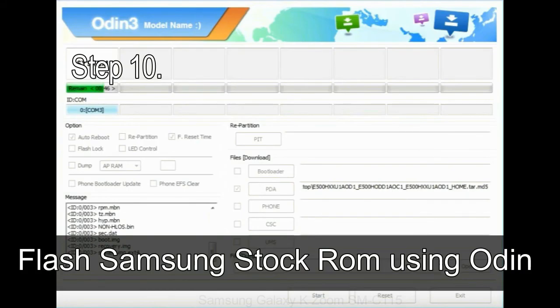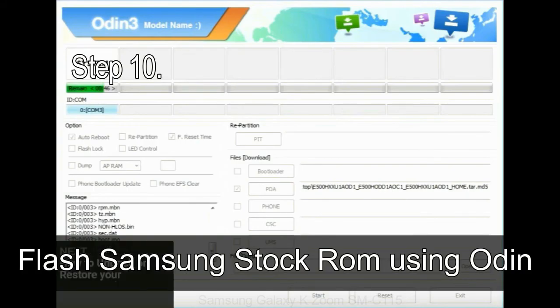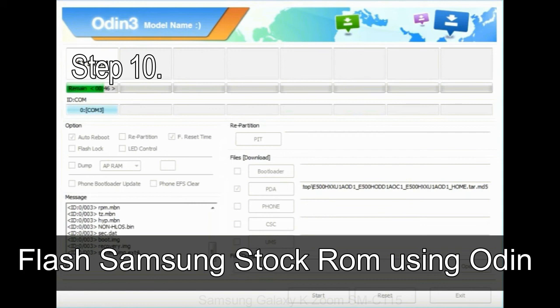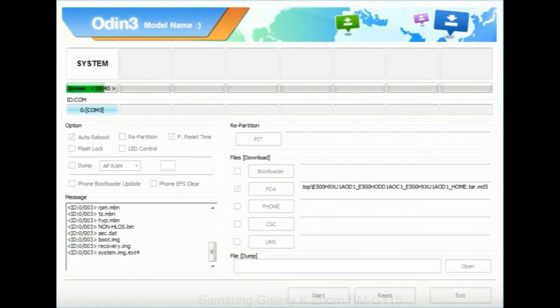Step 10: Now, click on the Start button in Odin to begin the flashing process.